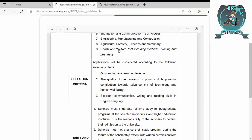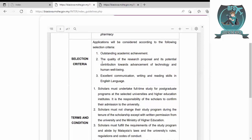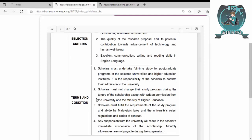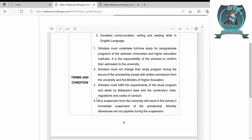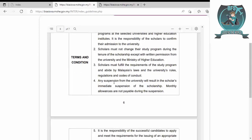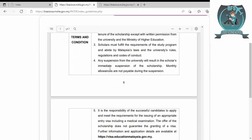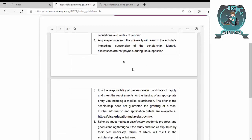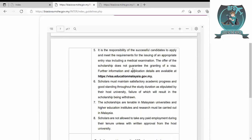For selection criteria: outstanding academic achievement, quality of research proposal and its potential contribution towards advanced technology, and excellent communication. Terms and conditions: scholars must undertake full-time study postgraduate program at the selected university. It is the responsibility of the scholar to confirm their admission to the university. Scholars must not change their study program during the tenure of the scholarship and must fulfill the requirements according to the law.